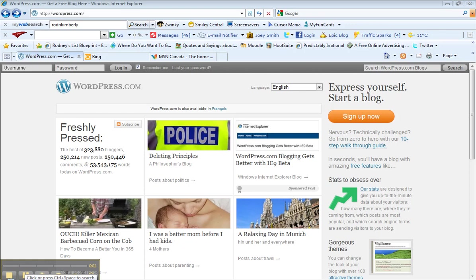Hello my friends, Rodney Warren back here and today we're going to show you how to set up a WordPress blog.